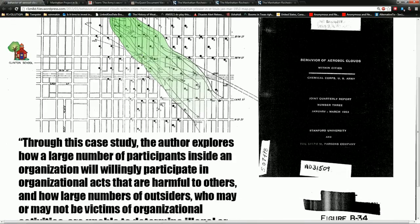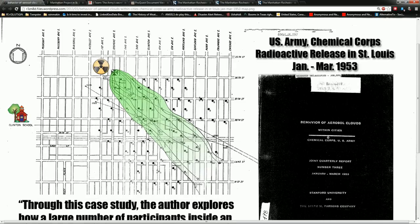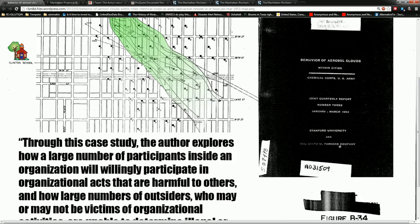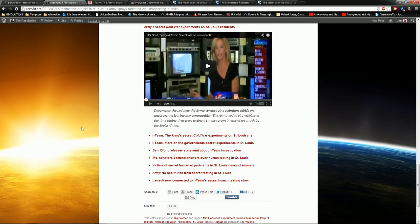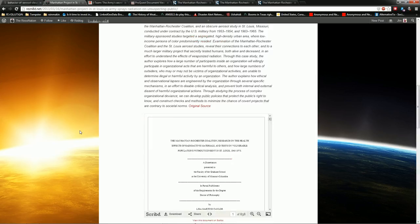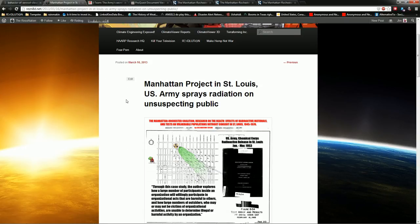It's pictured there. This was part of a study called Behavior of Aerosol Clouds Within Cities. You can see the full report here. I went and put this up on my blog. You can come over here to resonated.net. I'll put the link in the details. Manhattan Project in St. Louis, U.S. Army Sprays Radiation on Unsuspecting Public.